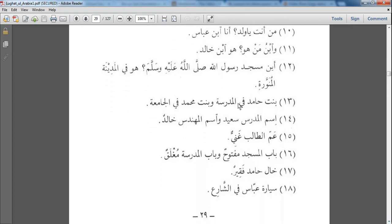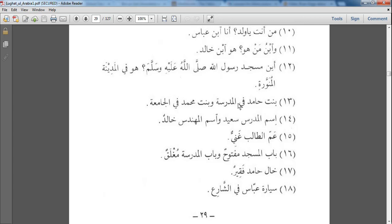أَيْنَ مَسْجِدُ رَسُولِ اللَّهِ صَلَى اللَّهُ عَلَيْهِ وَسَلَّمُ - Where is the Masjid of the Prophet ﷺ? هُوَ فِي الْمَدِينَةِ الْمُنَوَّرَةِ - It is in Madinatul Munawwara. بِنتُ حَامِدٍ فِي الْمَدَرَسَةِ وَبِنتُ مُحَمَّدٍ فِي الْجَامِعَةِ - Hamid's daughter is in school, and Muhammad's daughter is in the university. إِسْمُ الْمُدَرِّسِ سَعِيدٌ وَاسْمُ الْمُهَنْدِسِ خَالِدٌ - The teacher's name is Saeed and the engineer's name is Khalid. عَمُ الْطَالِبِ غَنِيٌ - The student's uncle is rich.